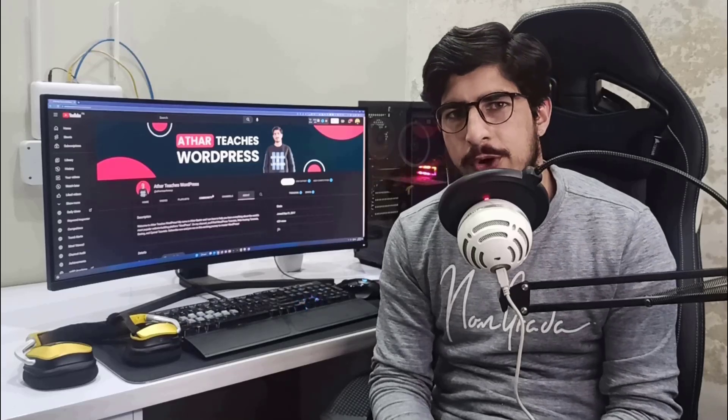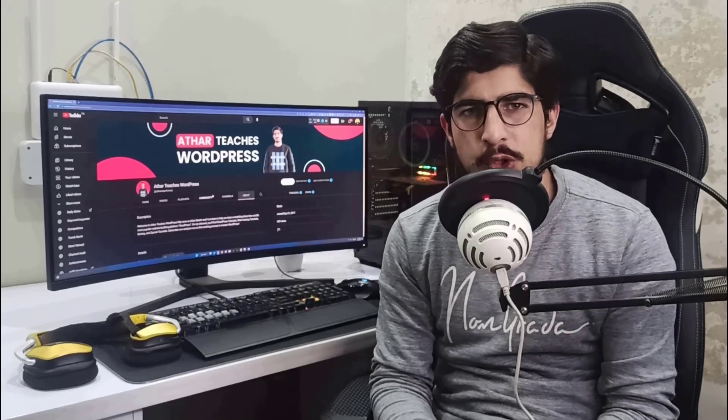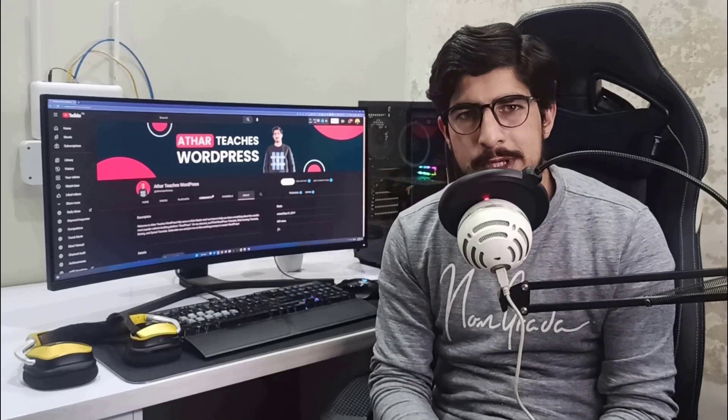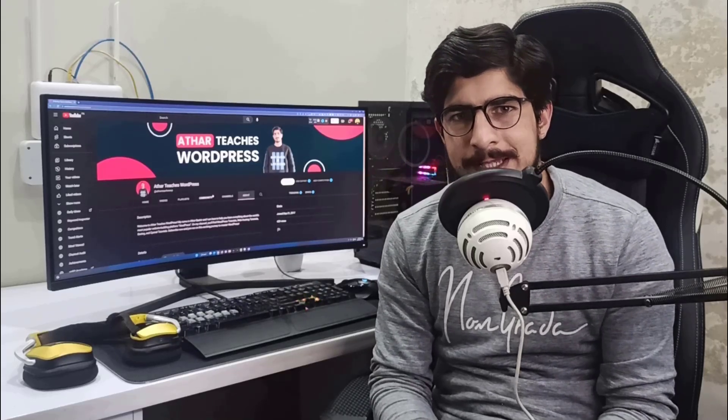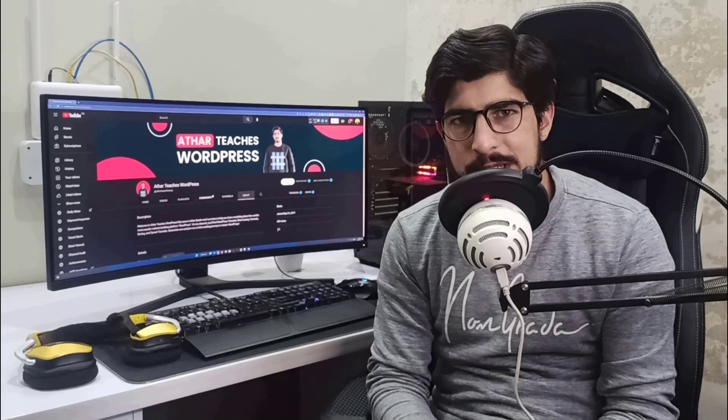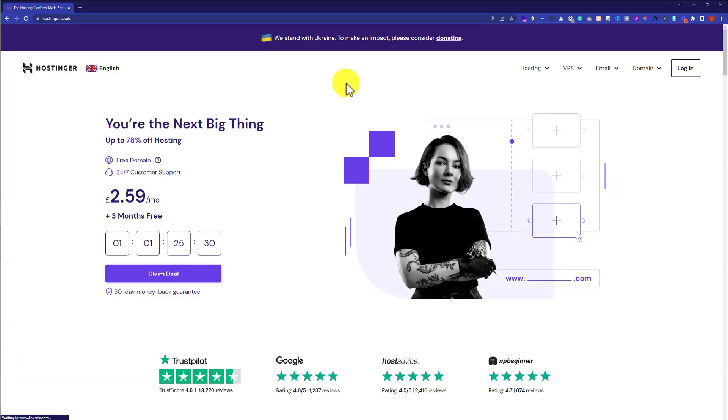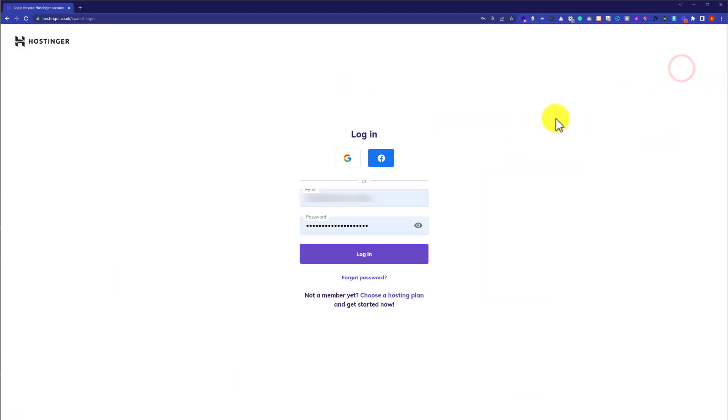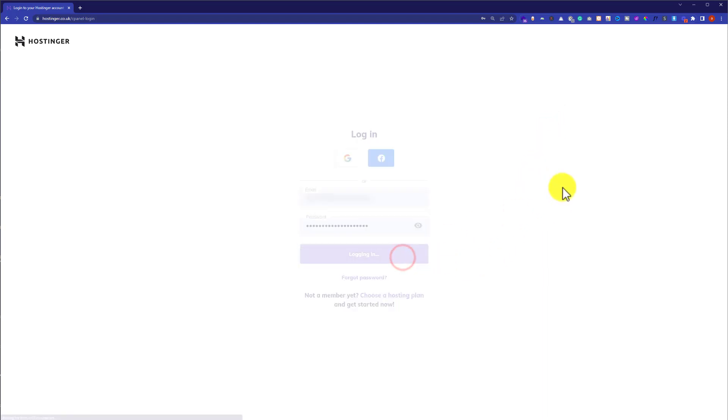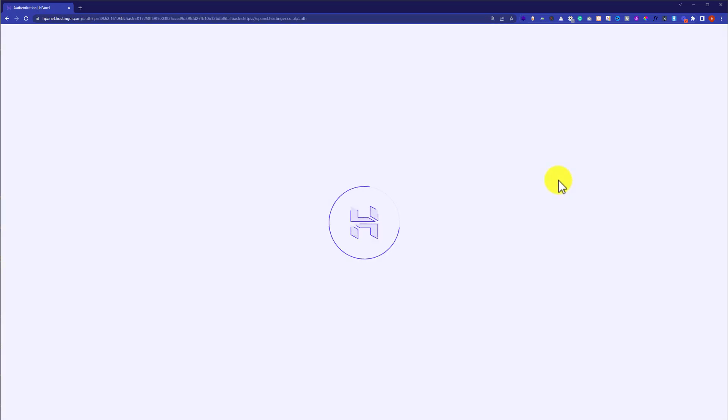Hi everyone, in this video I am going to show you how to install a WordPress theme into Hostinger. So let's get started. First we are going to visit hostinger.com and then from the top we are going to click on login. Here we need to enter our username and password and then click on login.